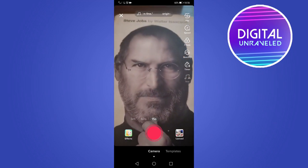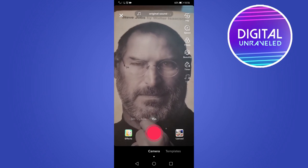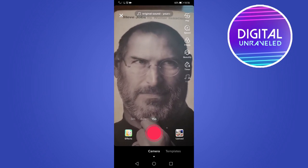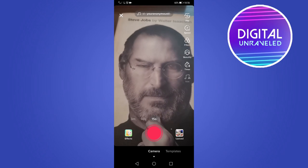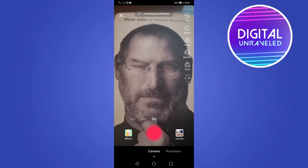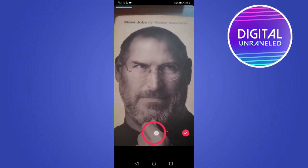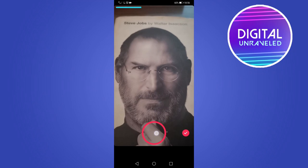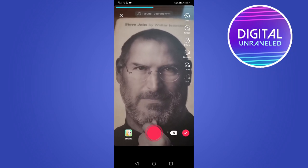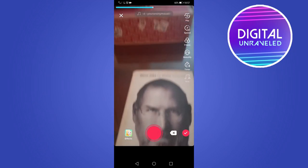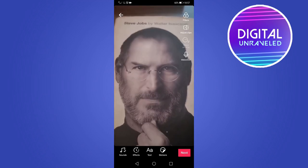Put it in the frame again and you can see it's now animating the still image, which is pretty awesome. Then just go ahead and record.